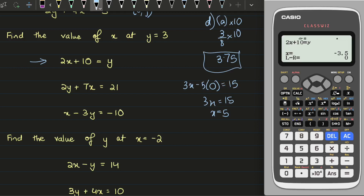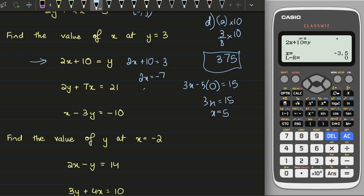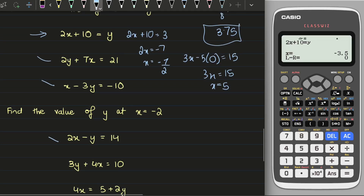You can verify this manually: 2x plus 10 equals 3 gives 2x equals minus 7, so x equals negative 7 over 2, which is minus 3.5. Try solving these questions on screen both manually and with the calculator so you get an idea of which approach you should choose — whether to do it manually or use the calculator.